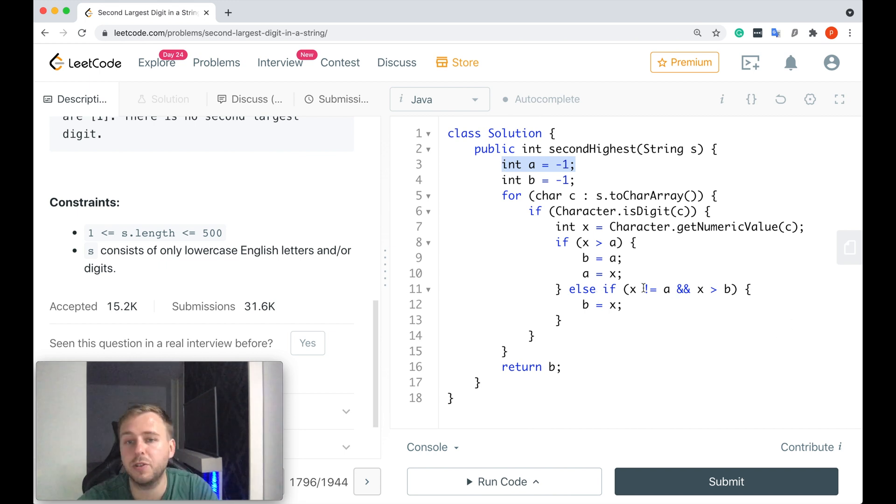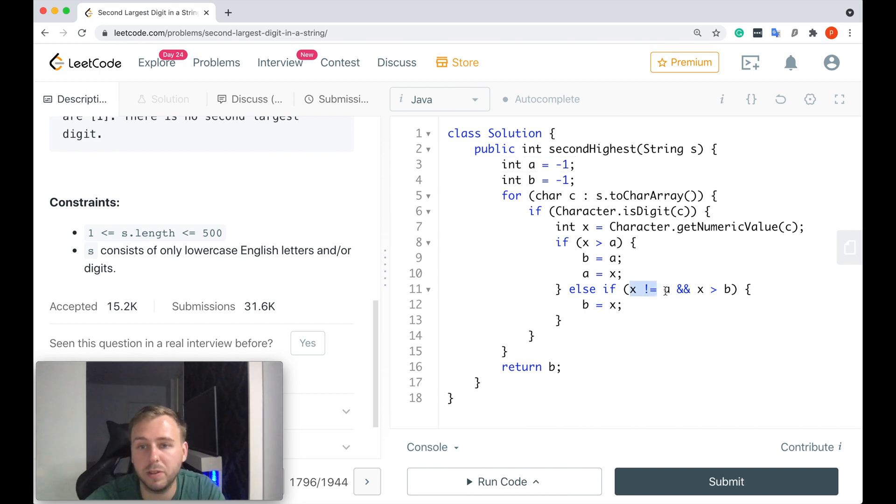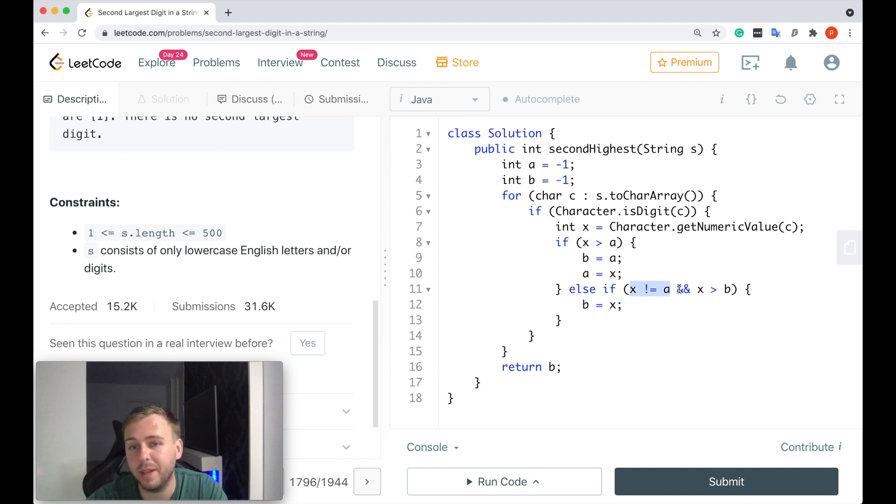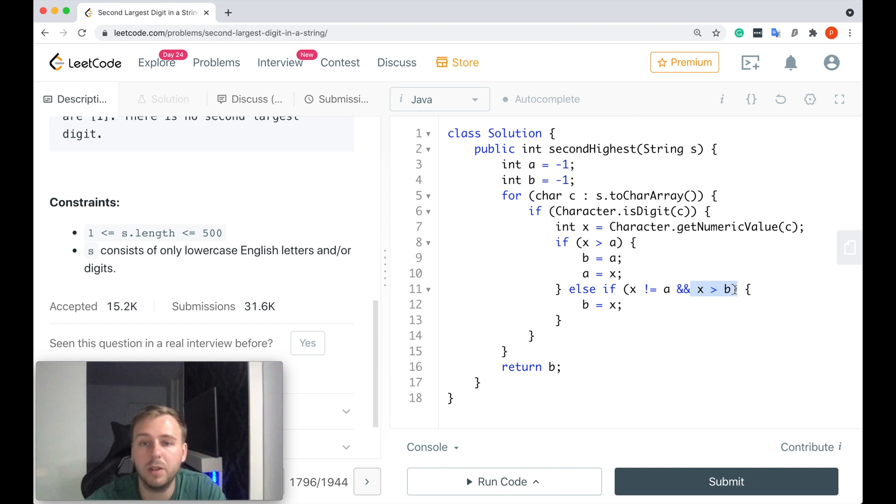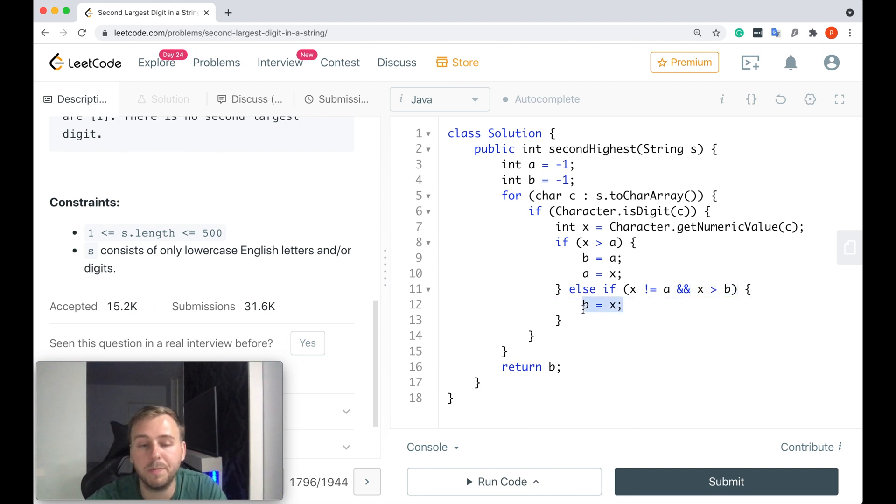That's why we just would check if the x value is not equal to a and at the same time if it's greater than the b value. So if it's a new second largest digit, we just would update our b value and that's it basically.